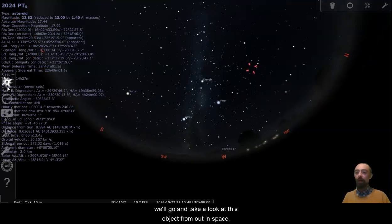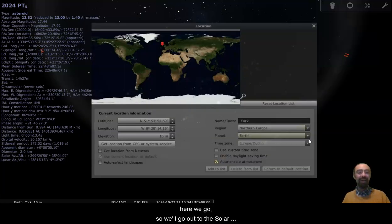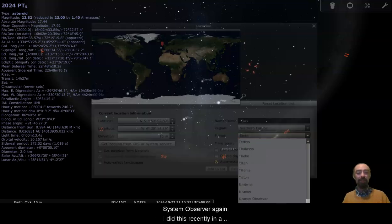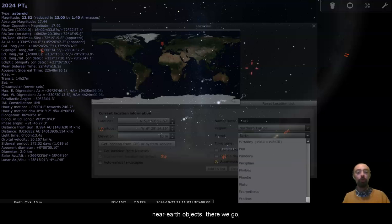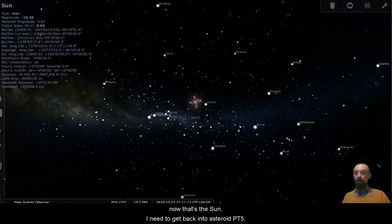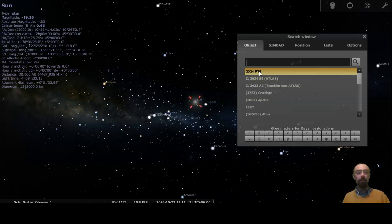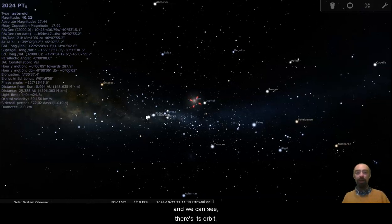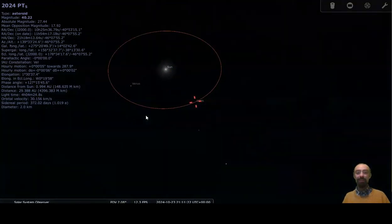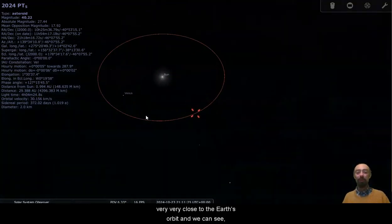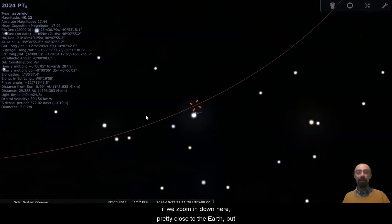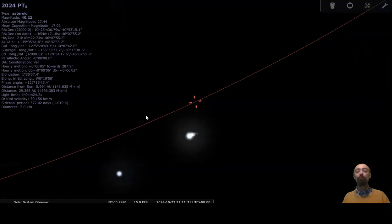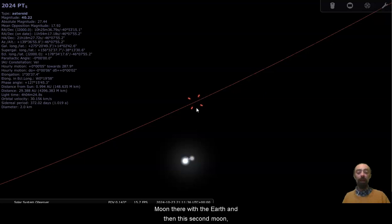We'll go and take a look at this object from out in space. Here we go. So we'll go out to the Solar System Observer again. I did this recently in a previous video to take a look at the orbits of other near Earth objects. There we go. Now that's the sun. I need to get back into asteroid PT5. There we go. And we can see there's its orbit, very close to the Earth's orbit. And we can see if we zoom in down here, pretty close to the Earth, but further from the Earth than the moon. So we can see the moon there with the Earth and then this second moon.